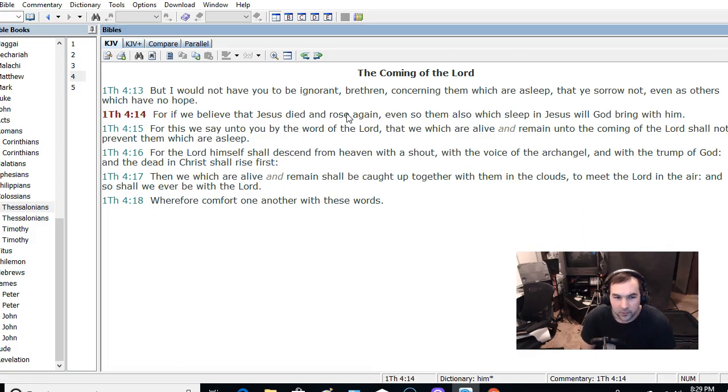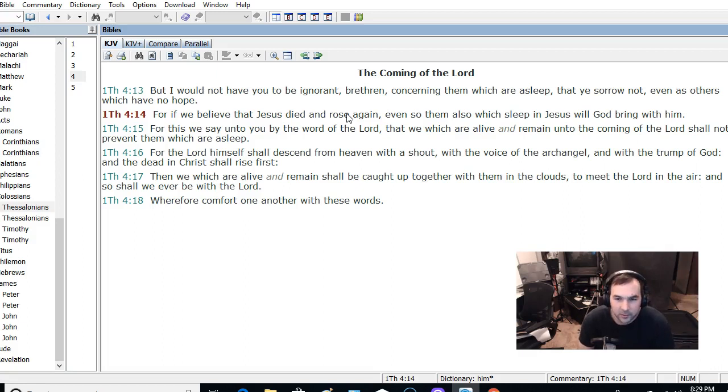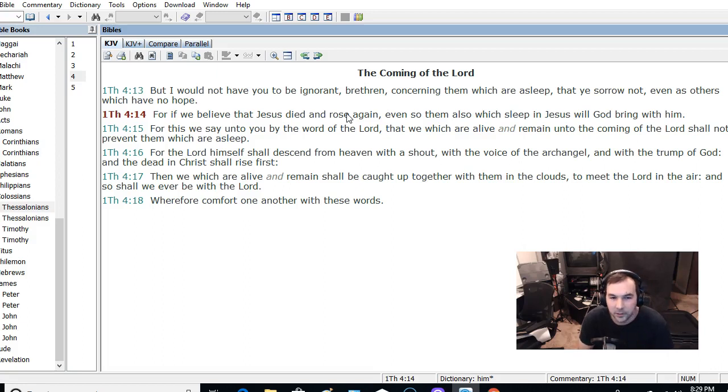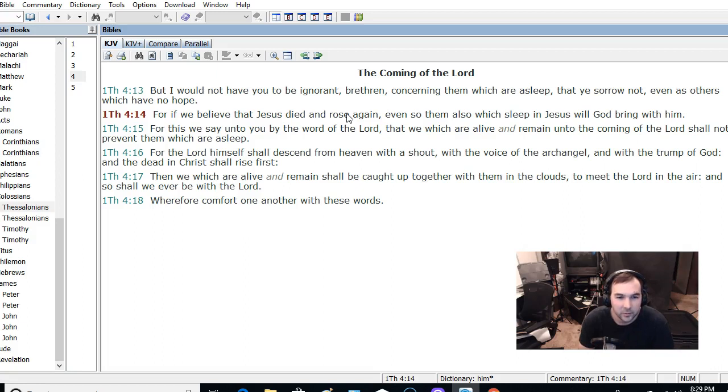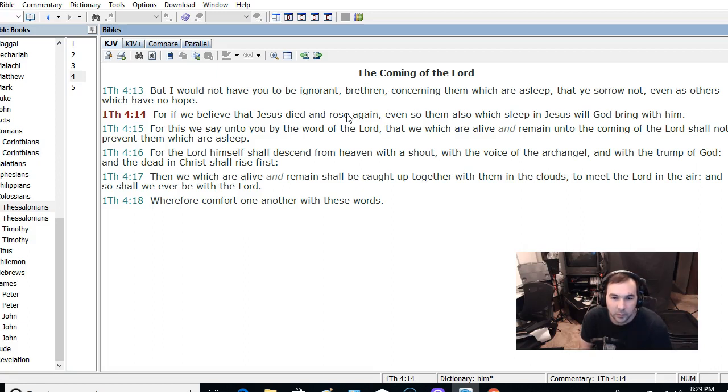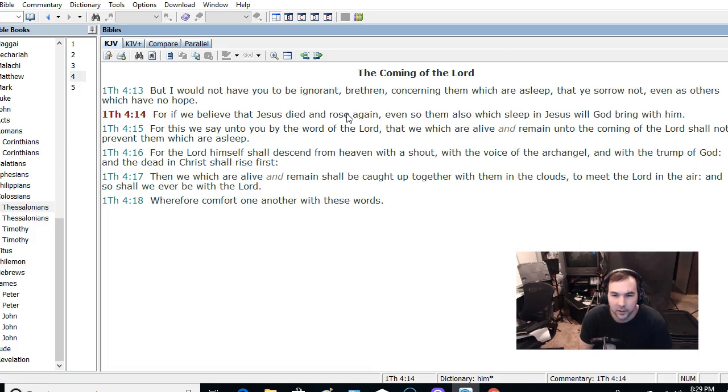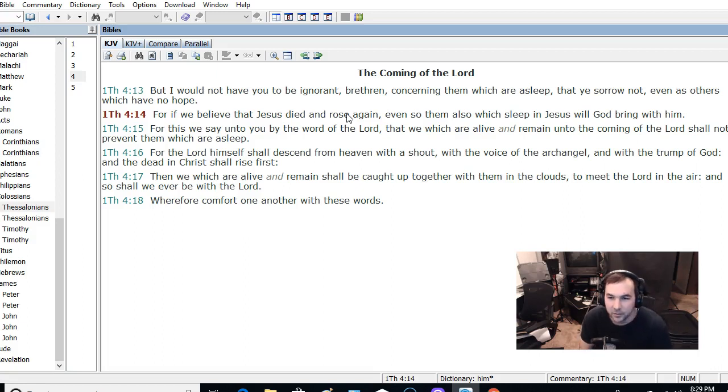And he's saying, we which are alive and remain shall be caught up together with them in the clouds. It doesn't mean, it doesn't say that we which are alive, or let's see here, how could I put this? Then we which are alive and remain shall be caught up together with them in the clouds. It doesn't say we'll be caught up as we're still alive, without facing death, be caught up with them in the clouds.